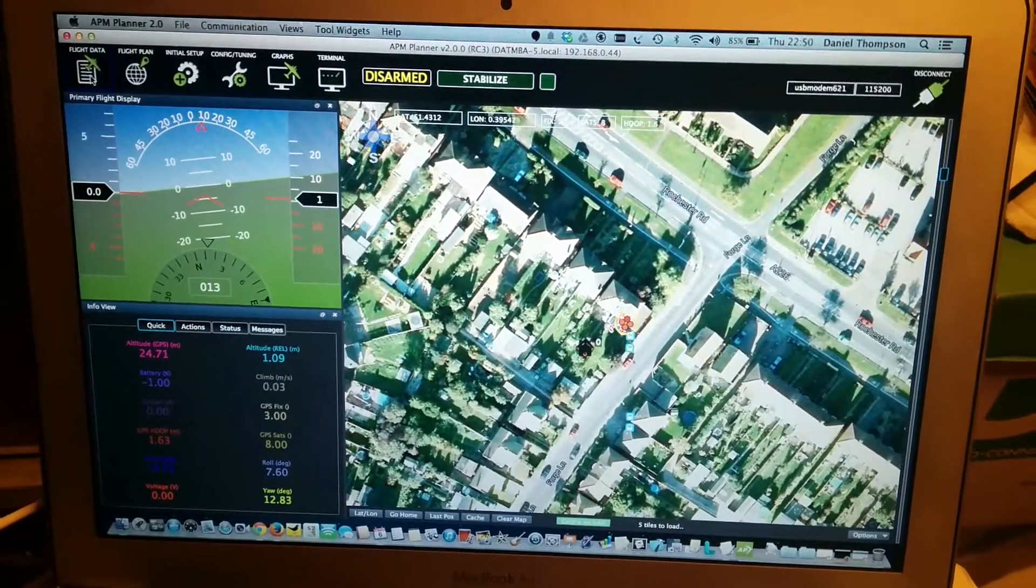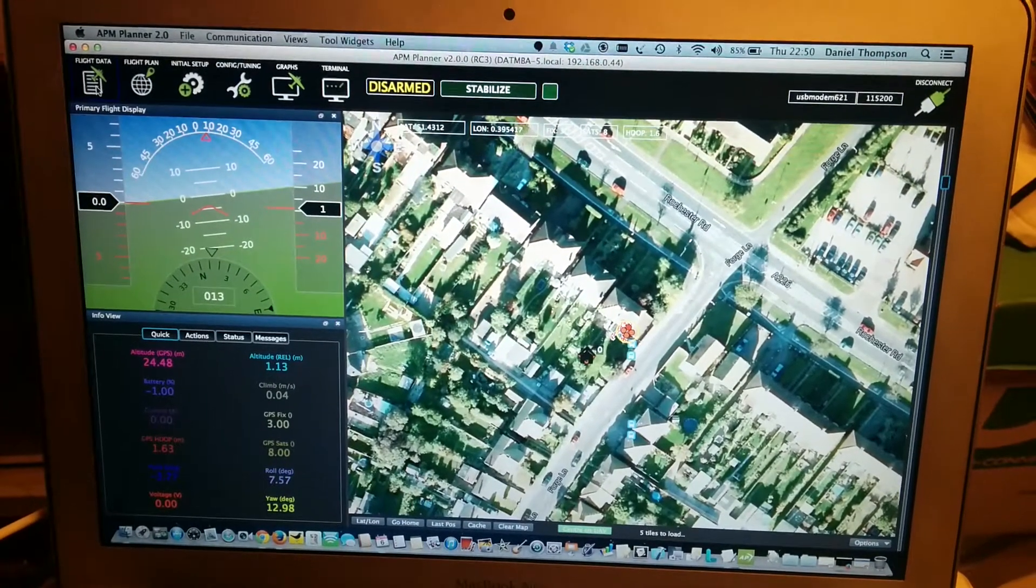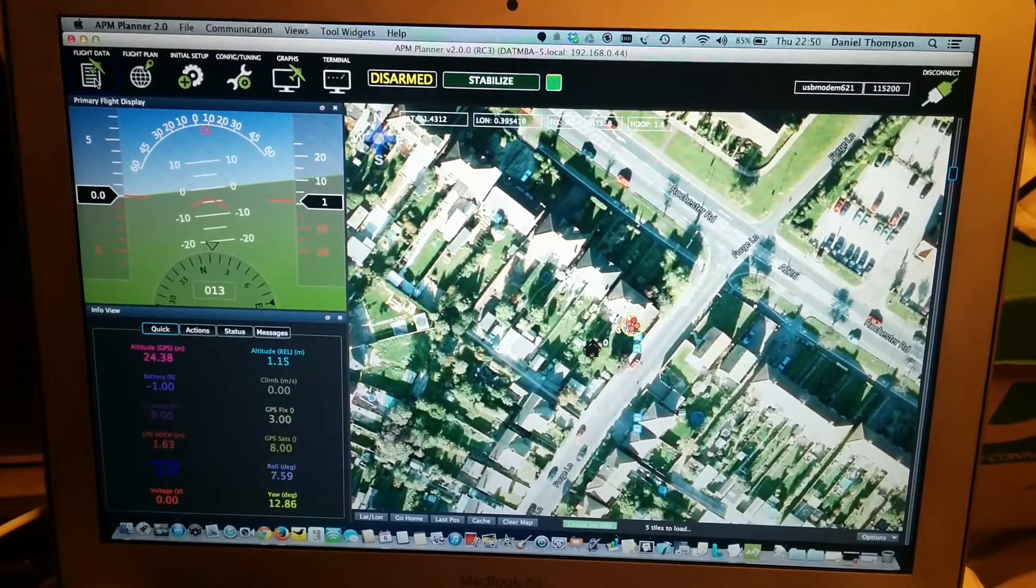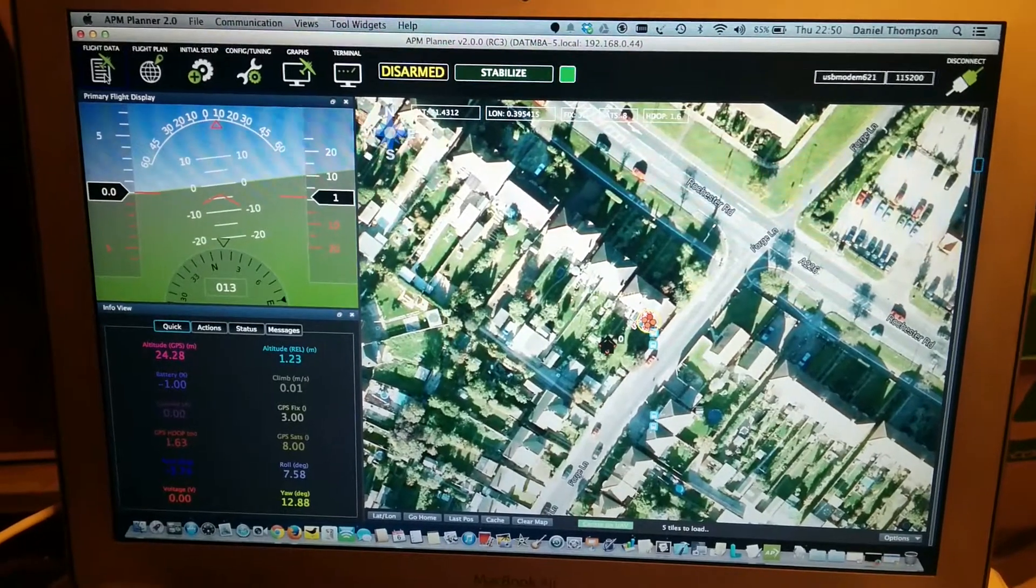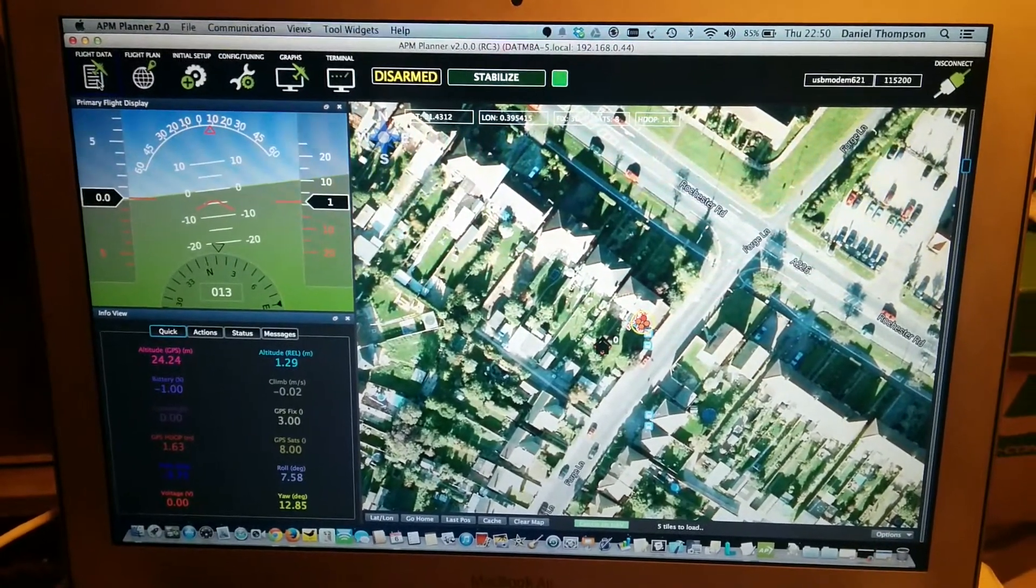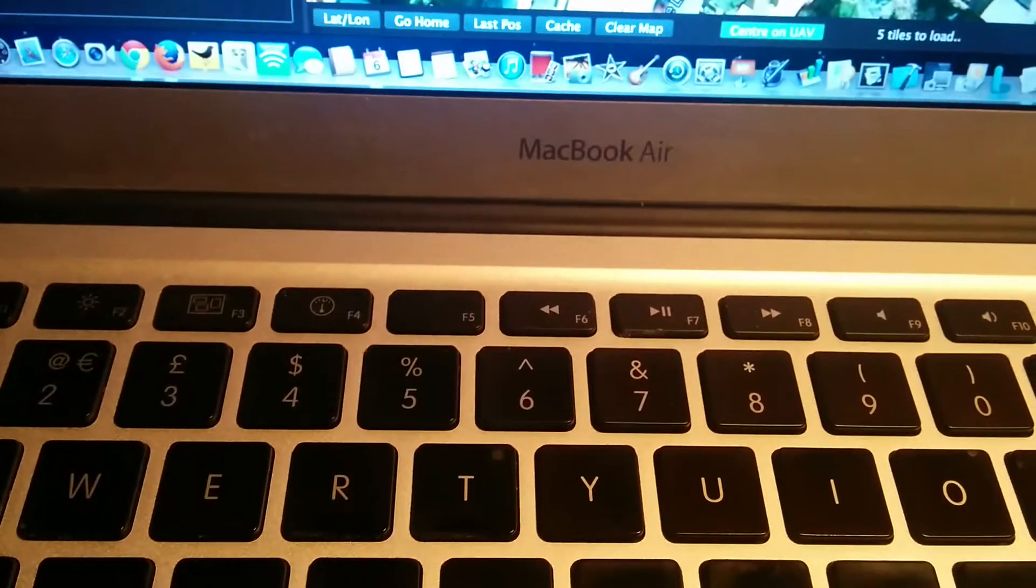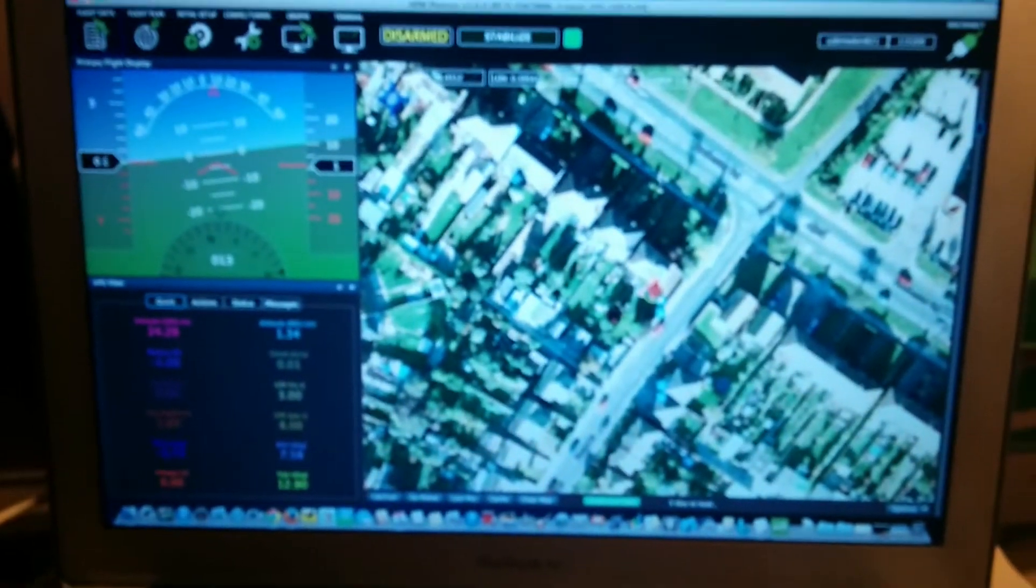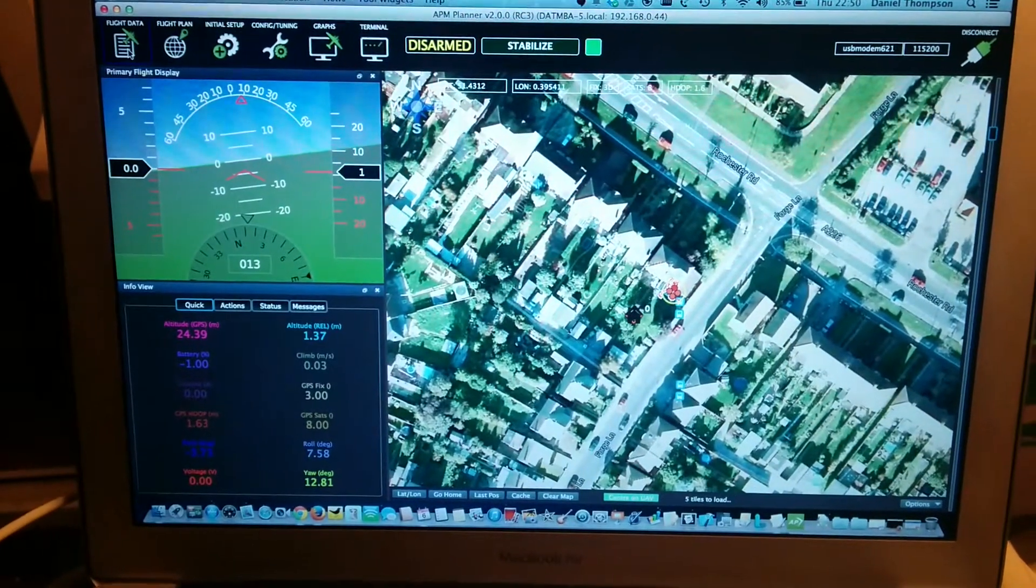Hello. So this is the new APM Planner running on my MacBook Air. There's a MacBook Air. And apologies for the handshake, it's a handheld camera.